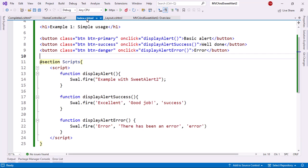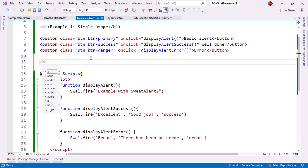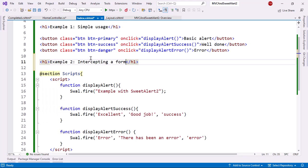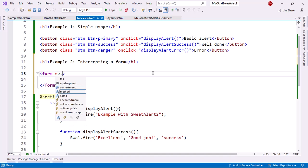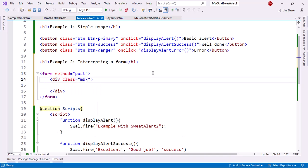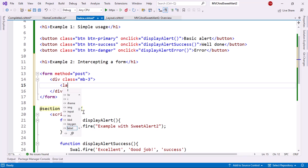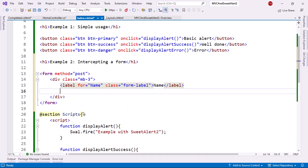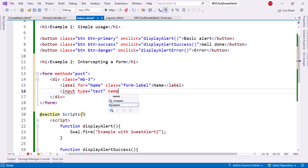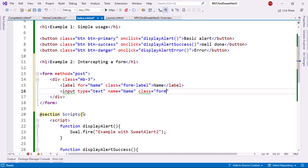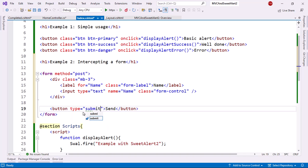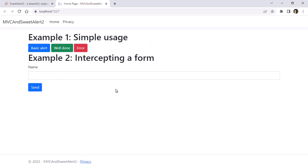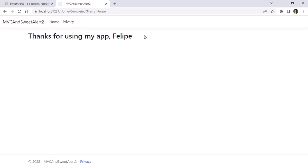Now let's create a form. Let's come here. And let me say here h1. Intercepting a form. Let me say here form method post div class mb3 label for name class form label name. And then an input type text name name. This is for the name of the person like first name class form control. And then button send type submit class button button primary. So let's see what we got. Let me save everything. And let's come back here. And let's see that I can write my name. And then send. And as you can see, we have thanks for using my app, Felipe. Which is fine.